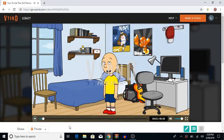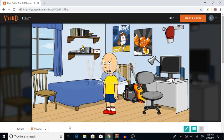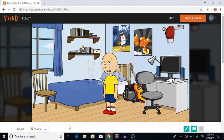Hello there, it's me, Caillou, and today I'm going to show you how to get the old themes back on GoAnimate slash Vyond. So, let's get started.